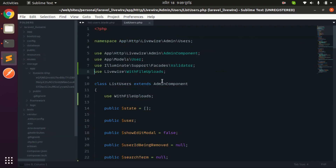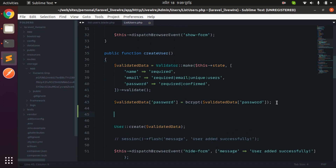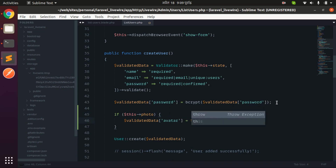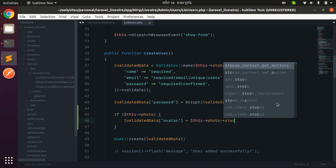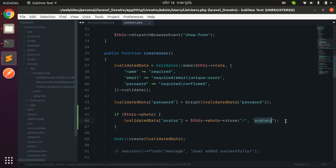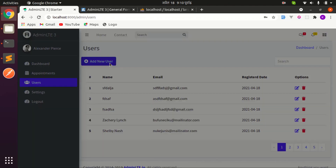Now let's upload the image when the save button is clicked. In the ListUsers component, before creating the user, we check if there is a photo, then we set validatedData['avatar'] to photo->store() using the 'avatars' disk. Let's try — add new user, fill in name, email, password, choose the image, and click save.